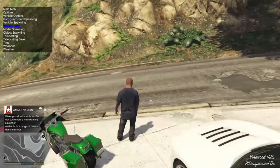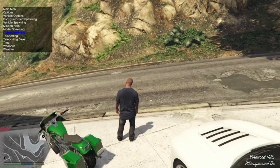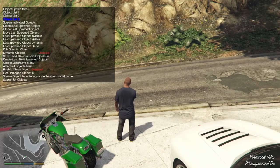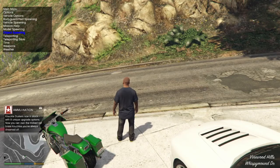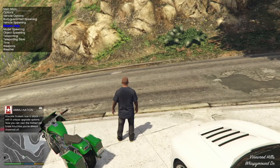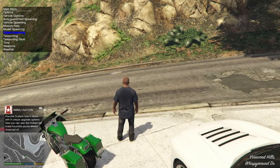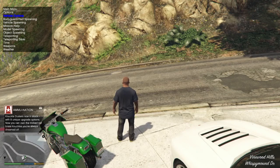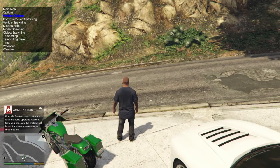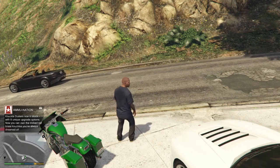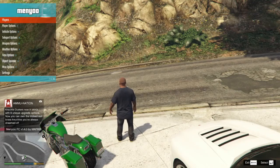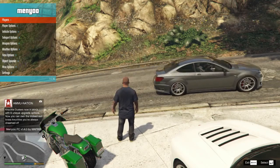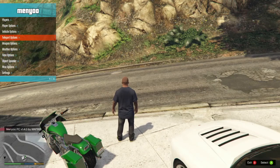Or other pedestrians, object spawner - loads of stuff in here. I'll probably do a separate video on how to use some of this if you're interested. There's another menu which gives you more options.